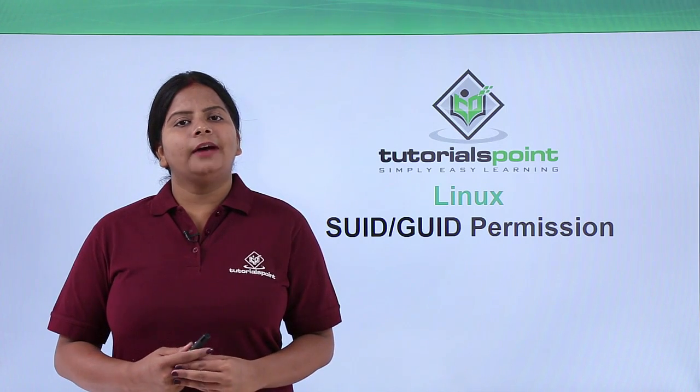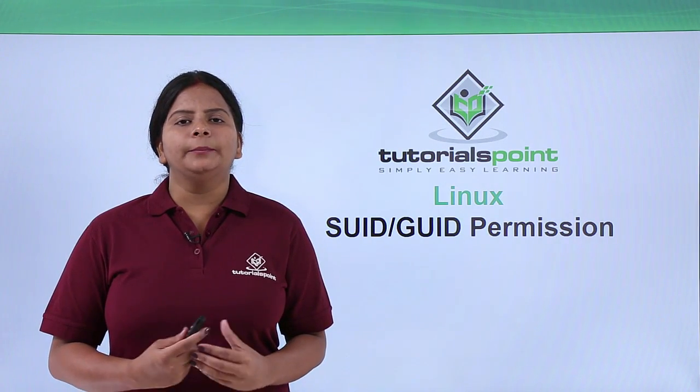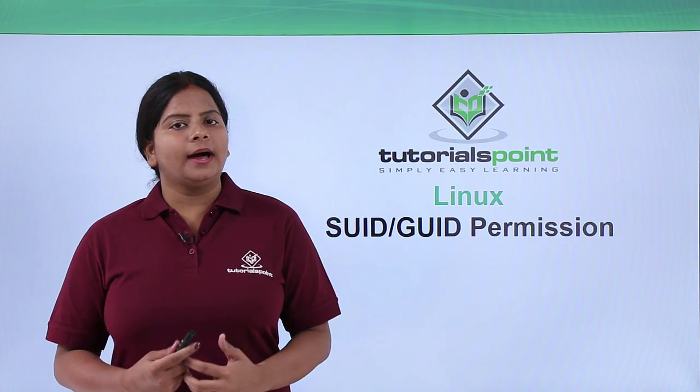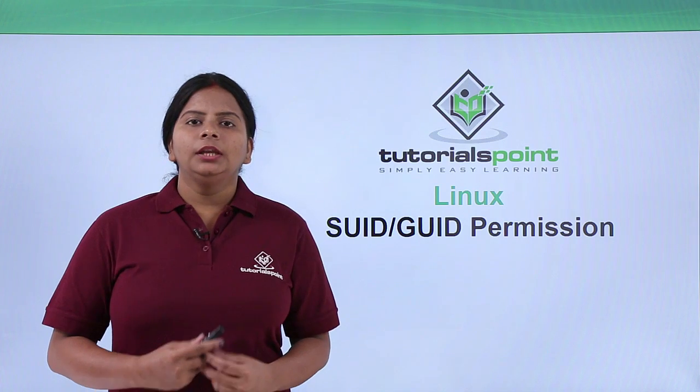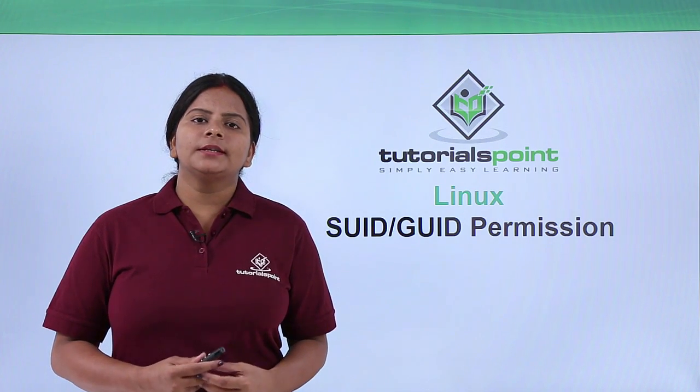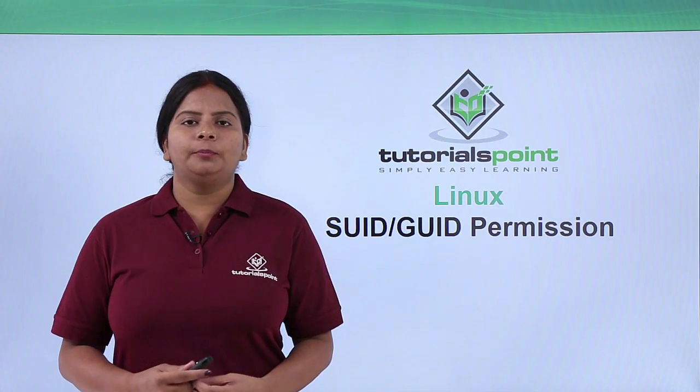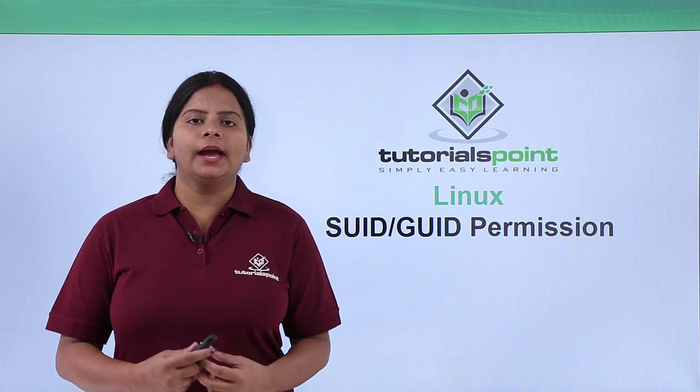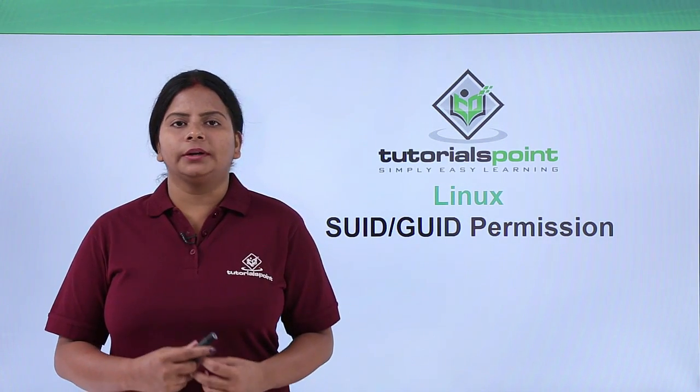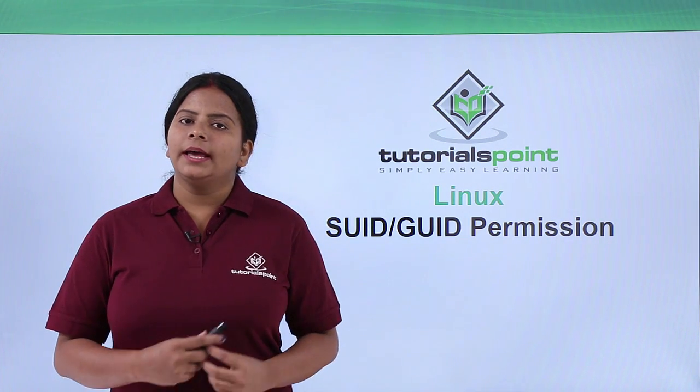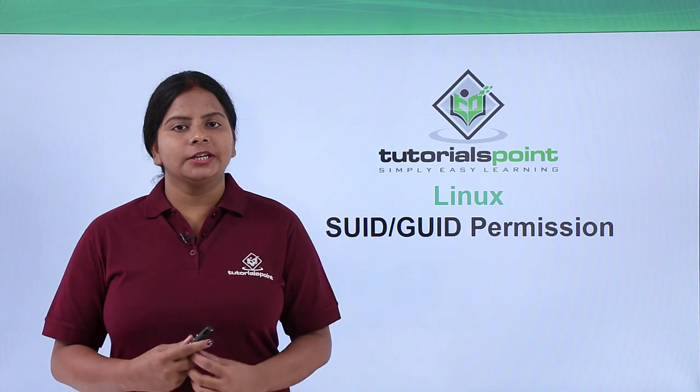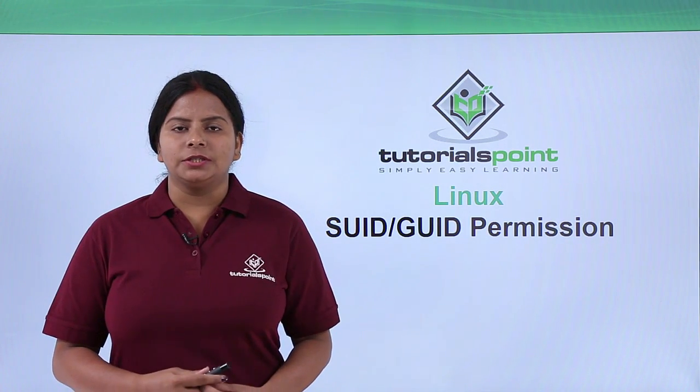We have already discussed basic file and directory permissions. Now we're going to see a special type of permission which is called SUID and GUID permissions.